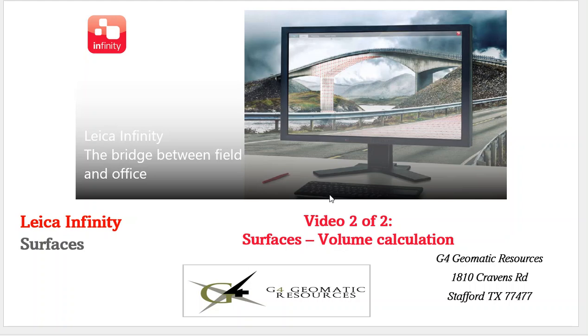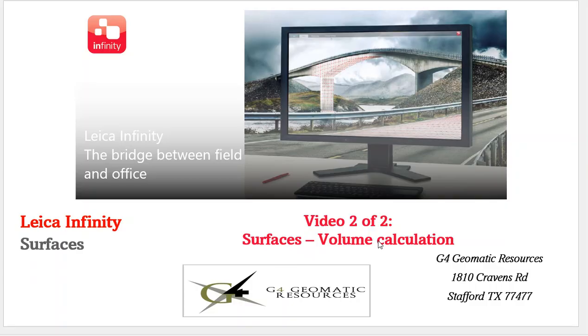Hello, this is Jeff Rahl again from G4 Geomatic Resources in Houston. This is the second video going over Leica Infinity office software, focusing on volume computations or calculations using surfaces.